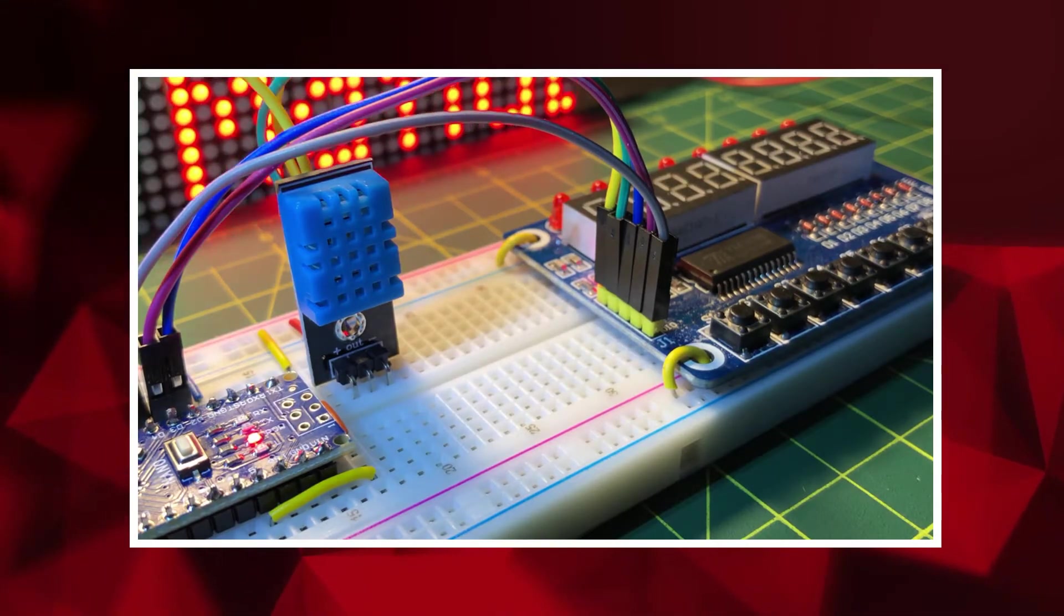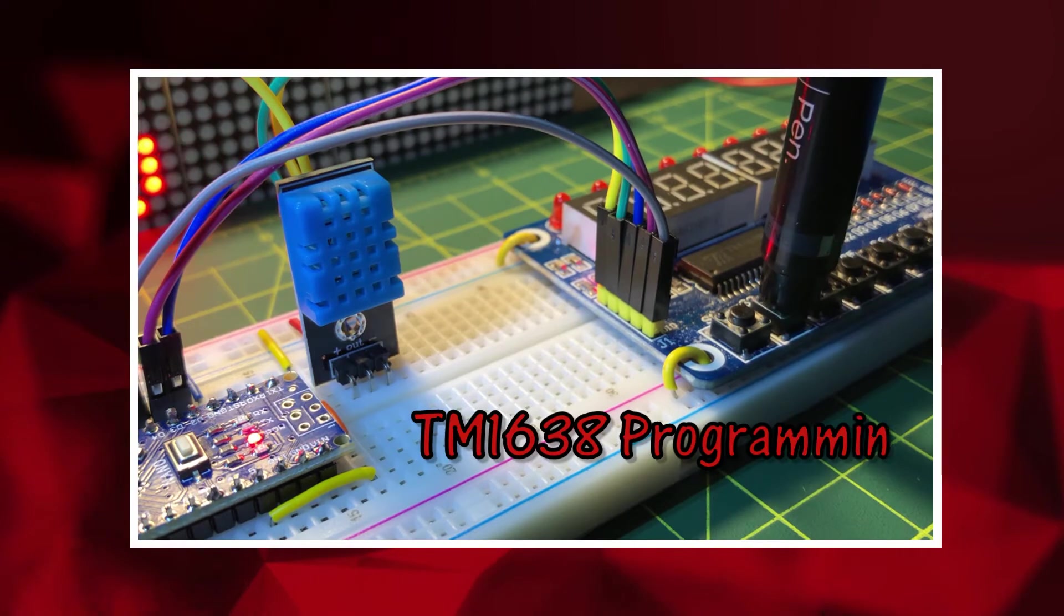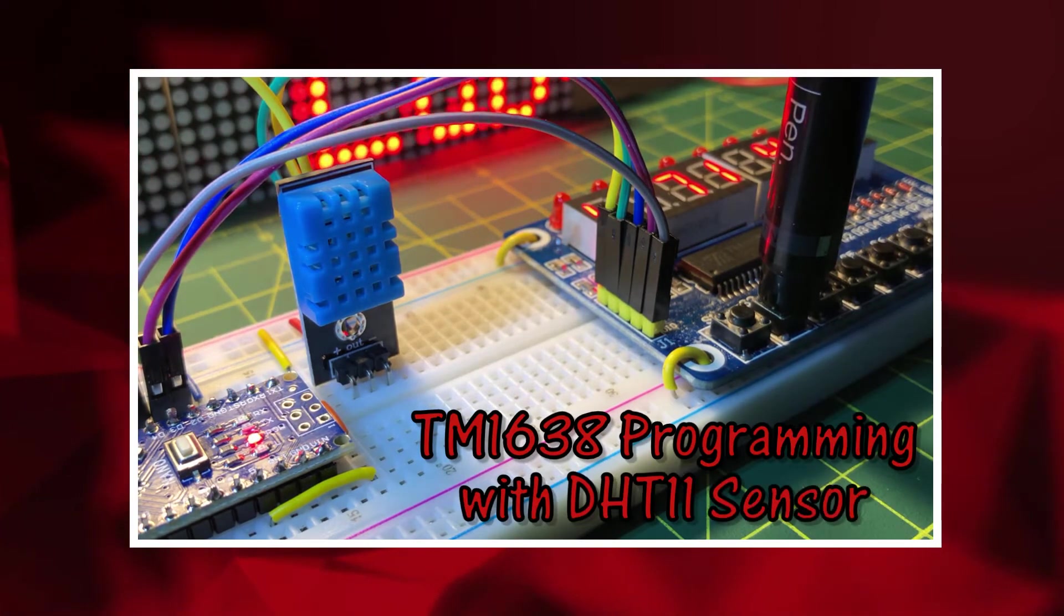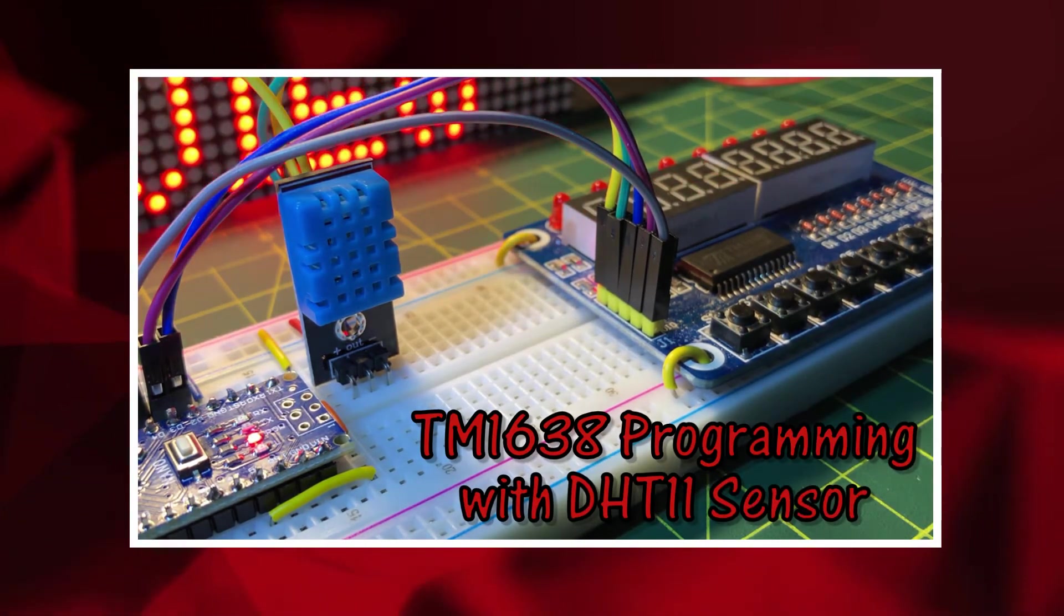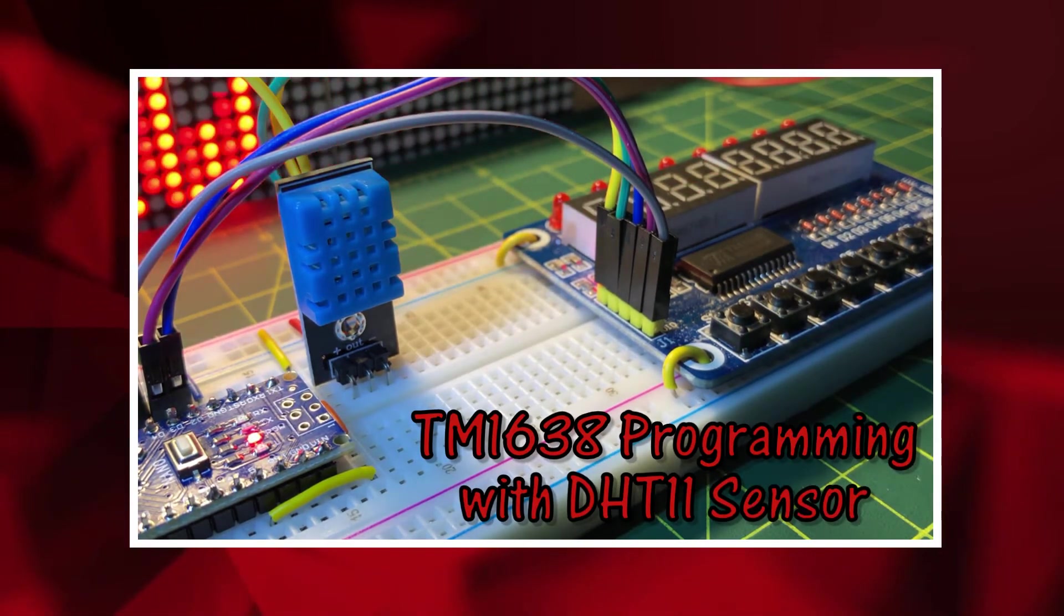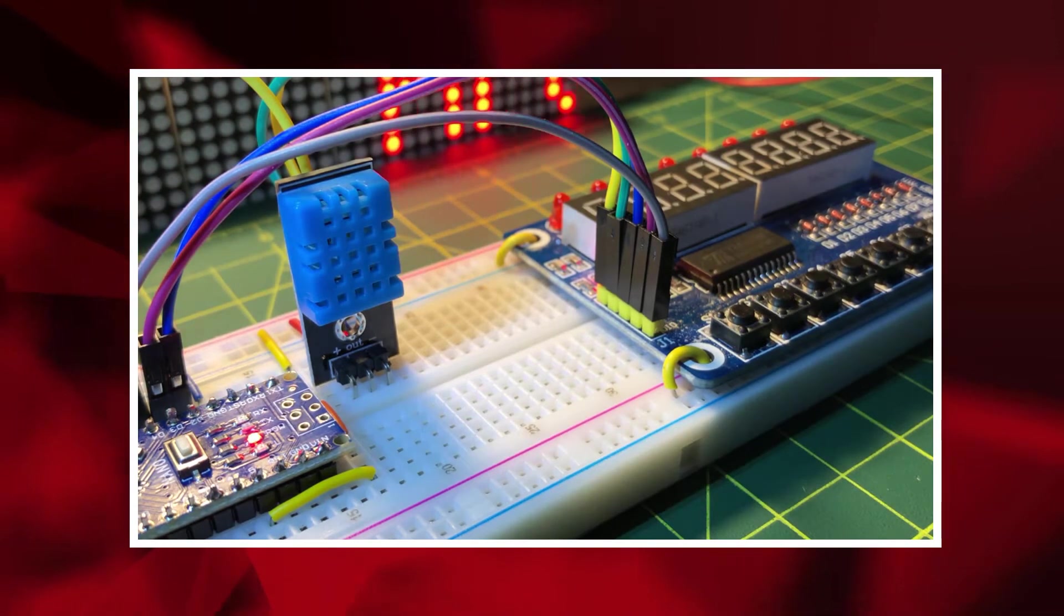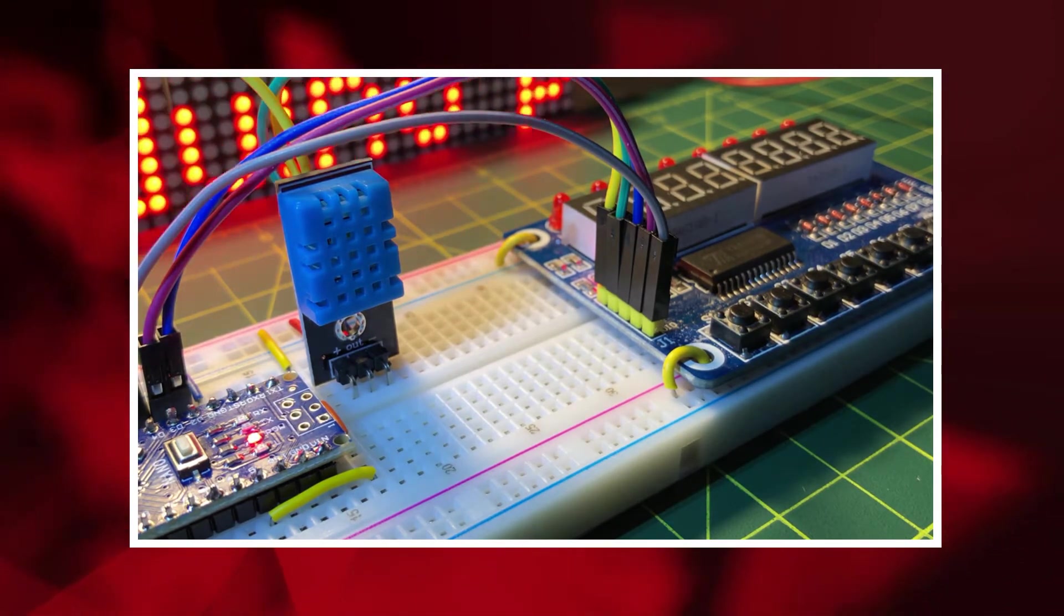In this video, TM1638 controller is programmed to display temperature and humidity measurements from DHT11 sensor, which is interfaced to an Arduino.